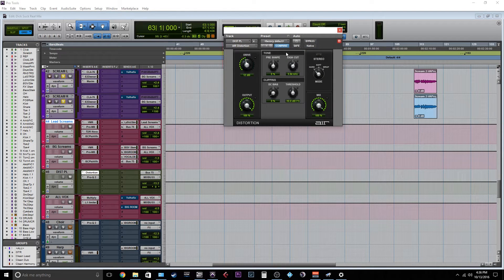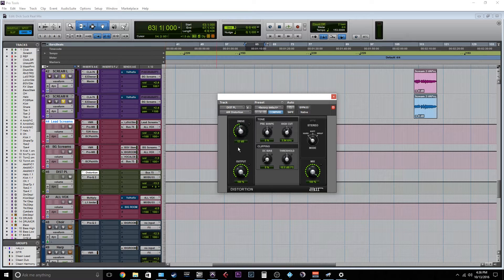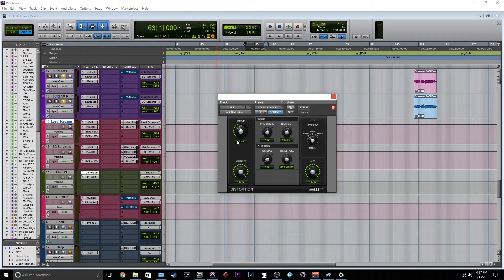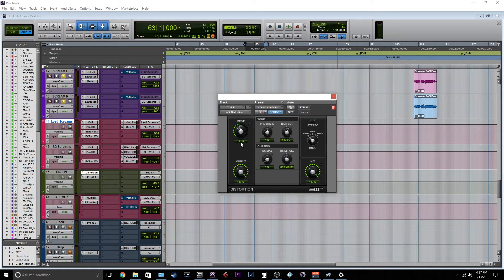I just have air distortion on here. And what air distortion is doing is 12 dB boost, I guess. I mean, it's not scientific here, just wherever it sounds good.